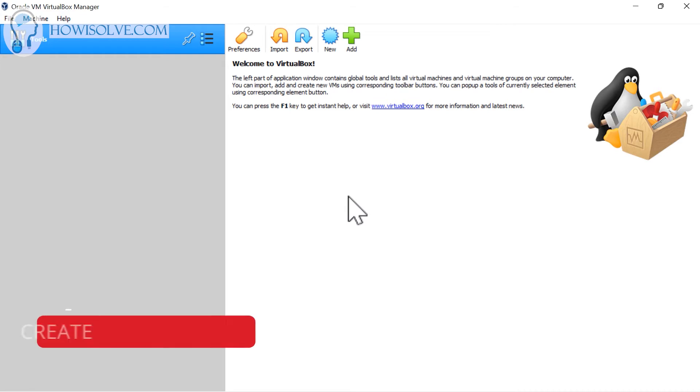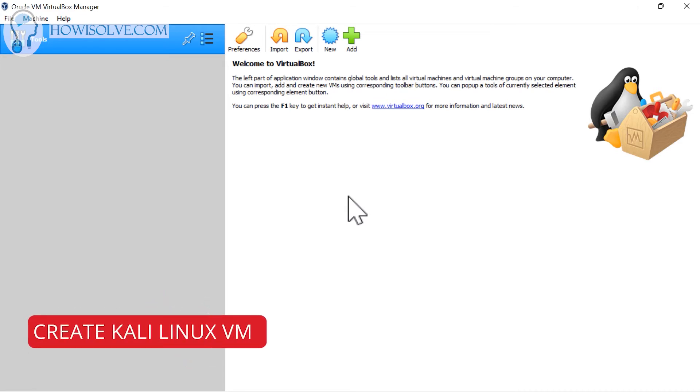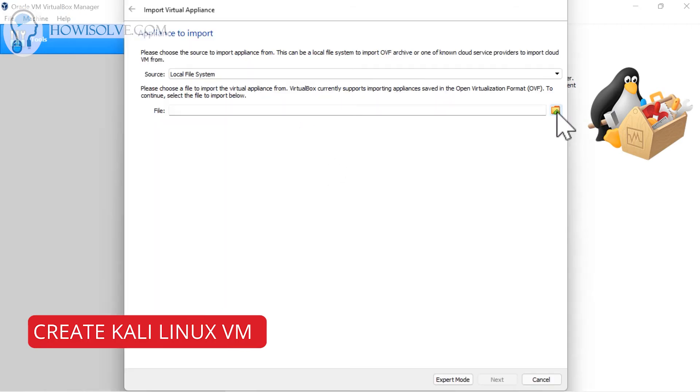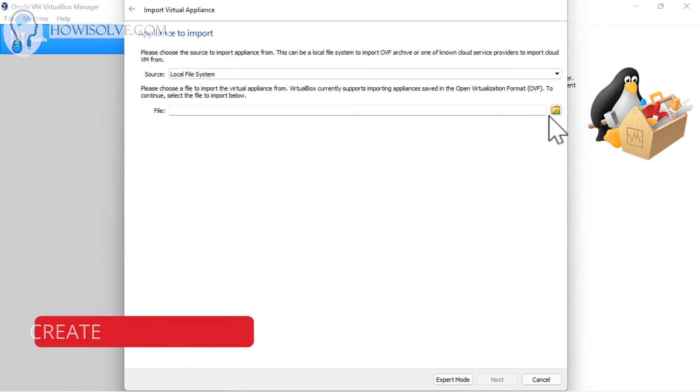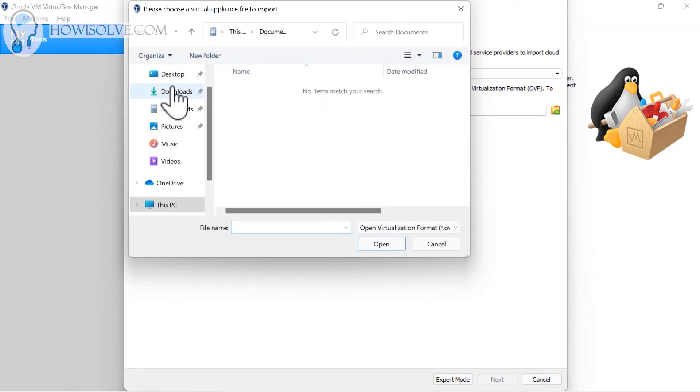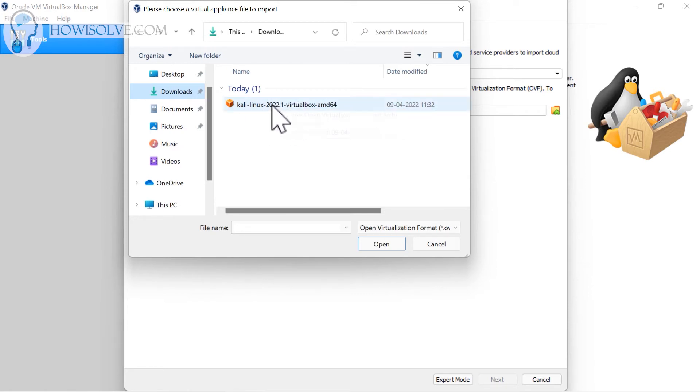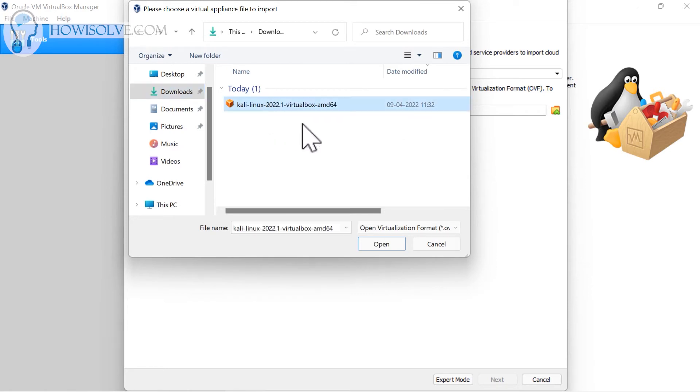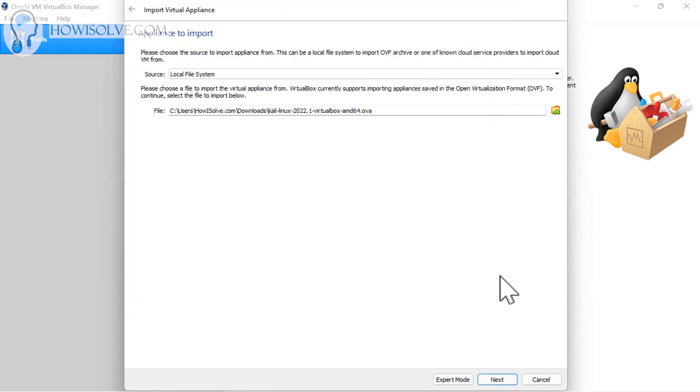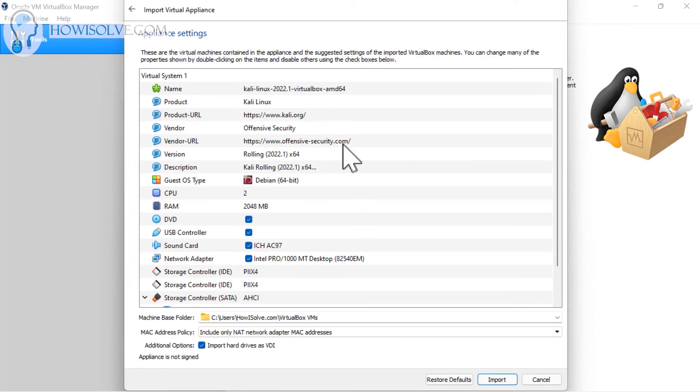This is how VirtualBox should look on its first launch. Now we will add the Kali Linux virtual image in this. It's quite simple to do that - simply click on the import icon, and then click on this icon. Then go to the downloads folder or wherever you have downloaded the Kali Linux image. In my case, I have downloaded it in the downloads folder.